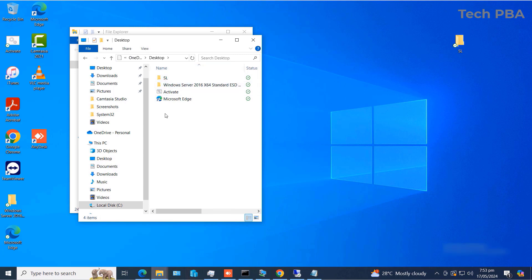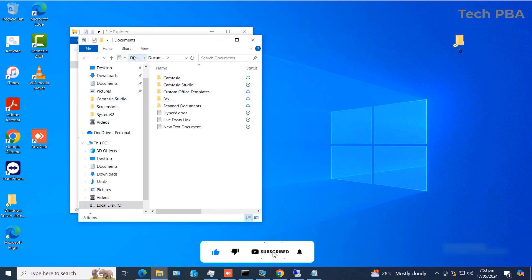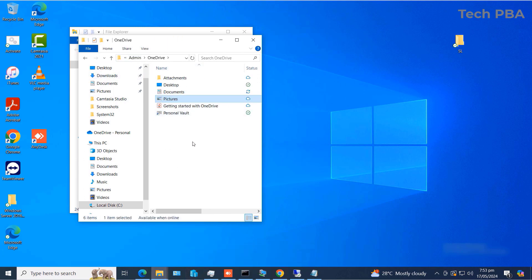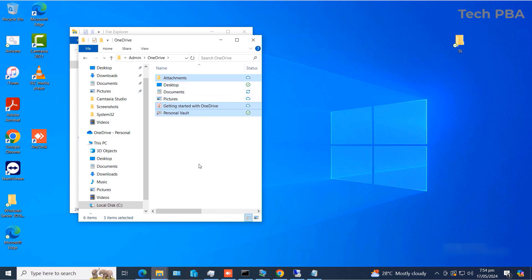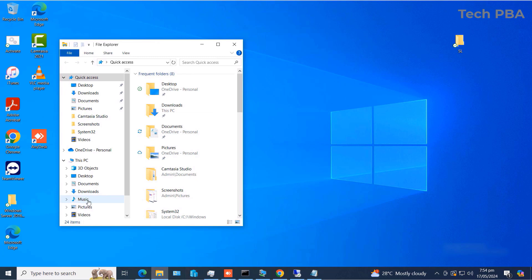The OneDrive folder now shows the items on your Desktop and Documents that are being backed up. You'll notice green checkmarks beside the icons and folders that are being backed up, and also cloud icons indicating those items are being copied to the cloud. If you check your Desktop, you'll also see green checkmarks on the items there.